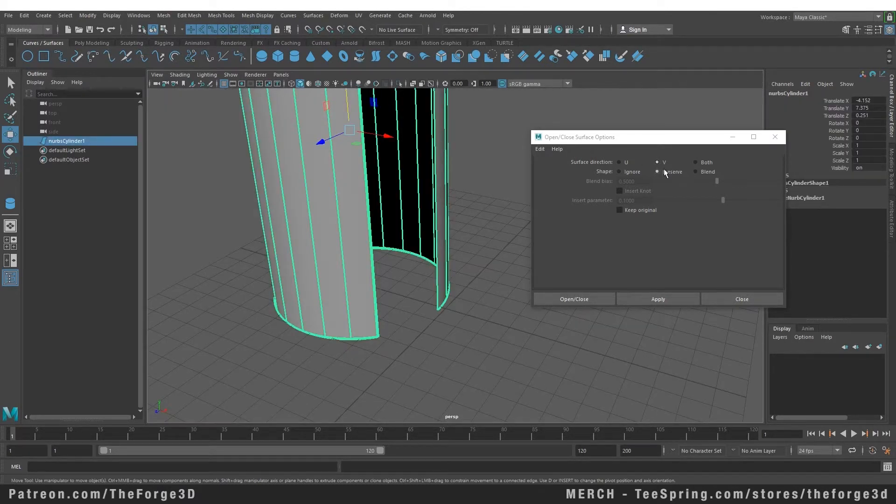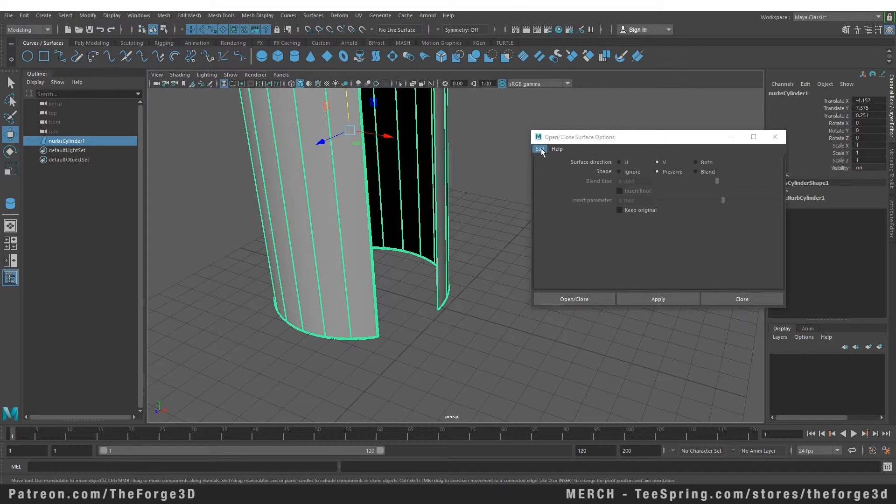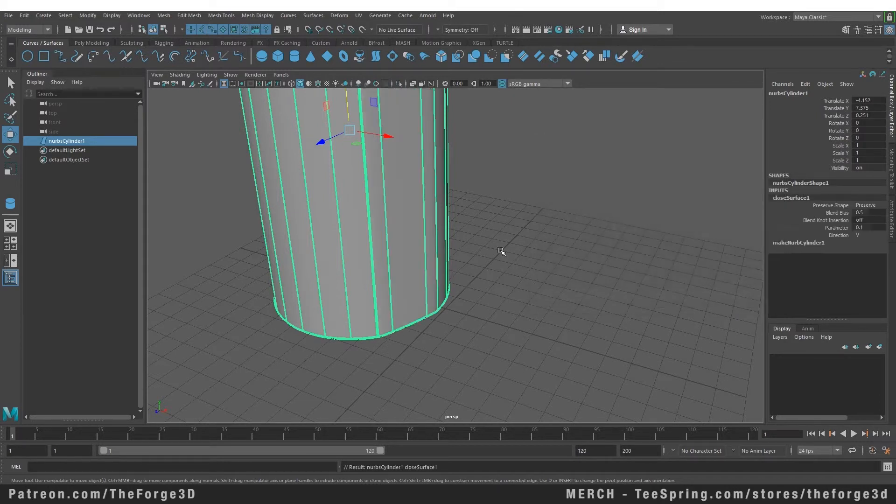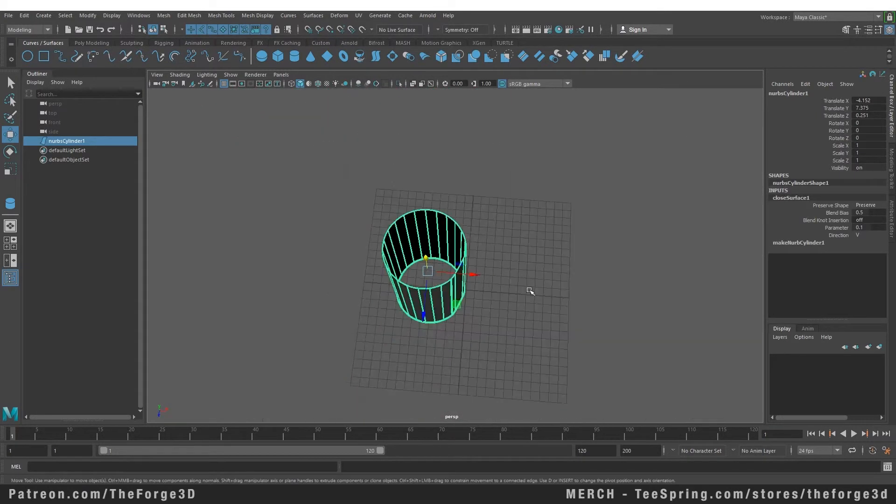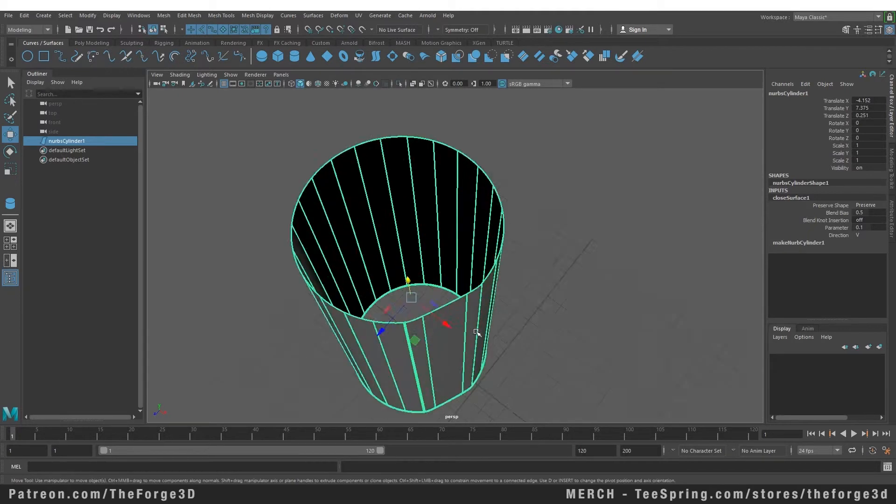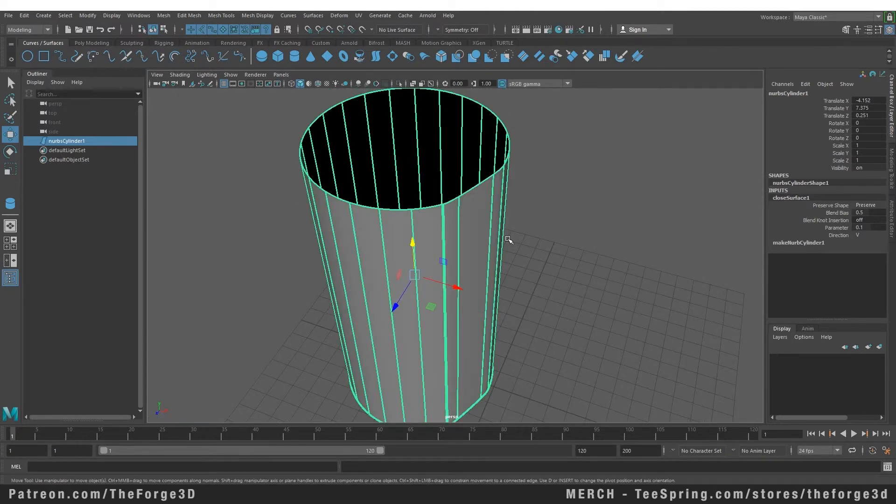Or you can also choose to ignore the shape or preserve the shape or blend the shape, but I'm going to keep all of these settings at default and I'm going to apply Open or Close. Now as soon as we do that, you can see that it has closed the curve.